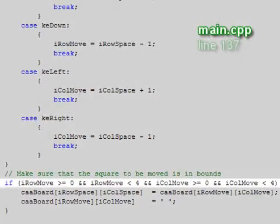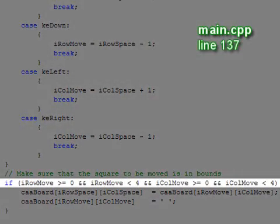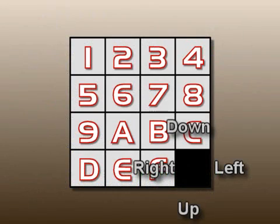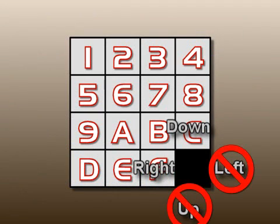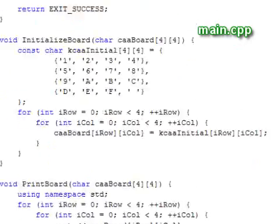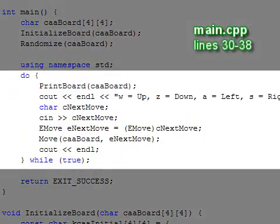The last if statement makes sure that the move is valid. For example, if the blank is in the lower right corner, then both up and left are illegal moves, so we ignore them. Once the board is randomized, we begin our game loop.